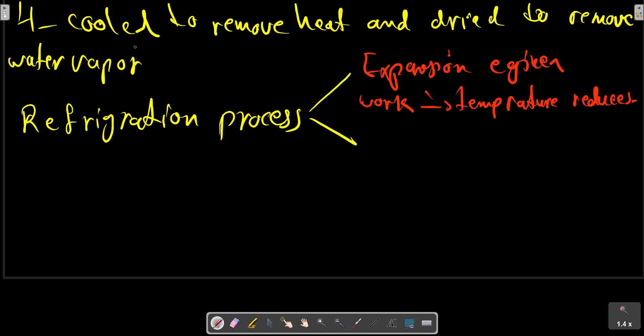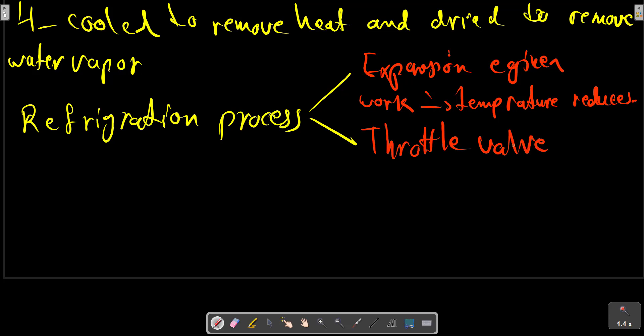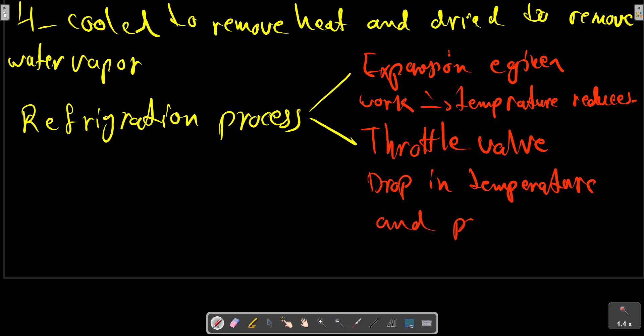In the other refrigeration process, air passes through a throttle valve that is so designed and located that there is a substantial drop in the pressure of the air, and associated with this is a substantial drop in temperature and pressure.